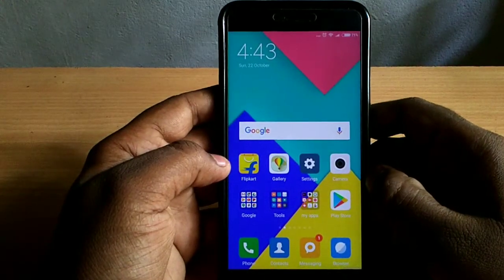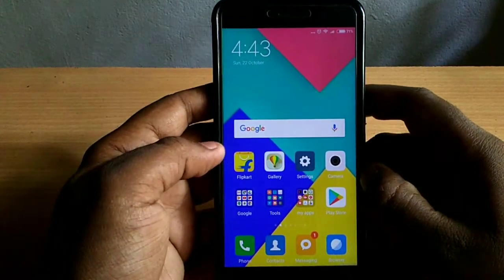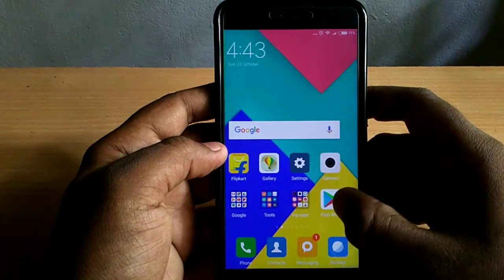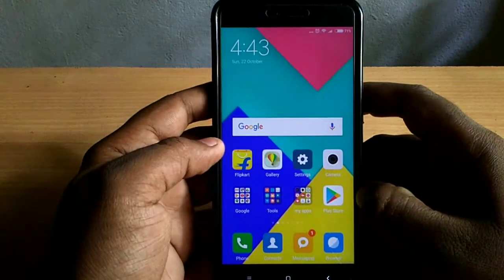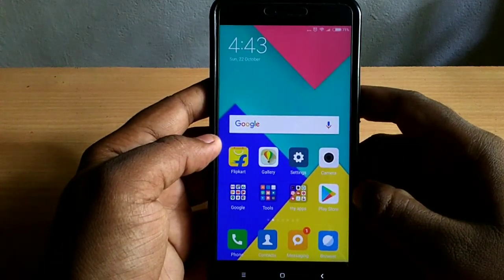Welcome to Tech Updates. My name is Rell Dose. Today I'm going to show you a new application. This application will be used on your phone.